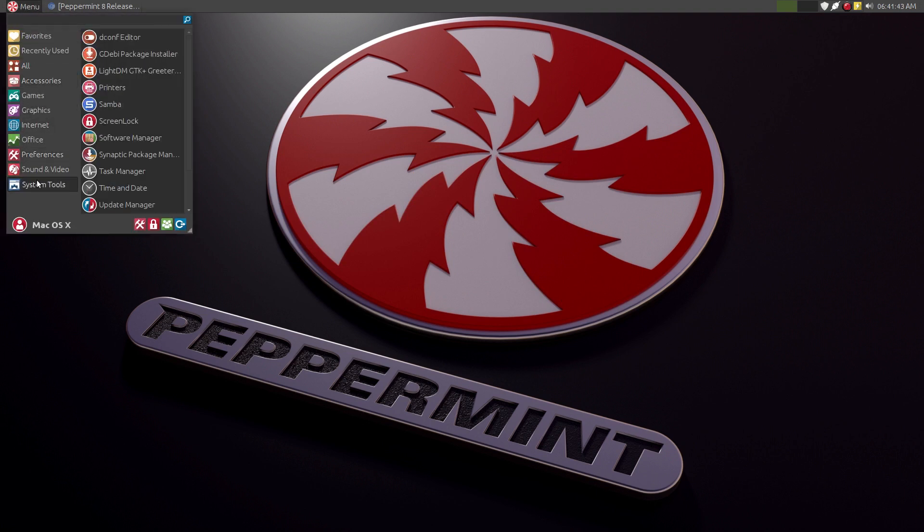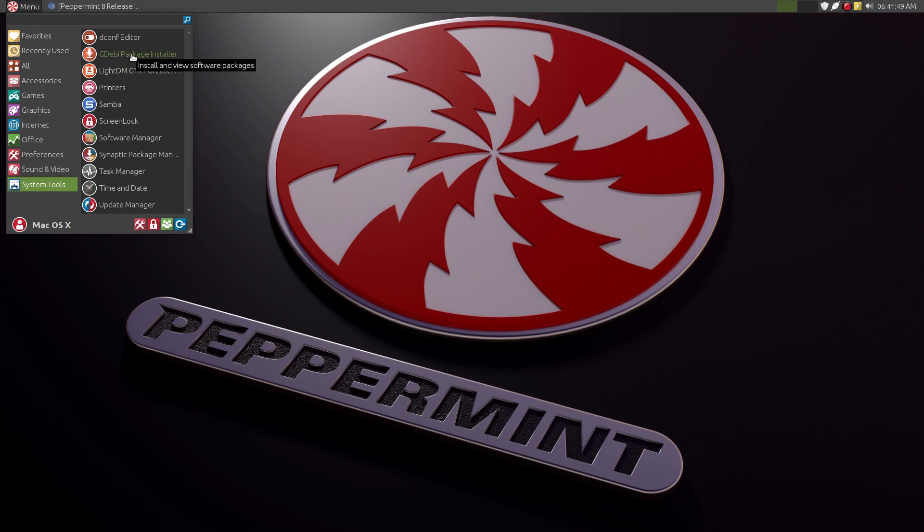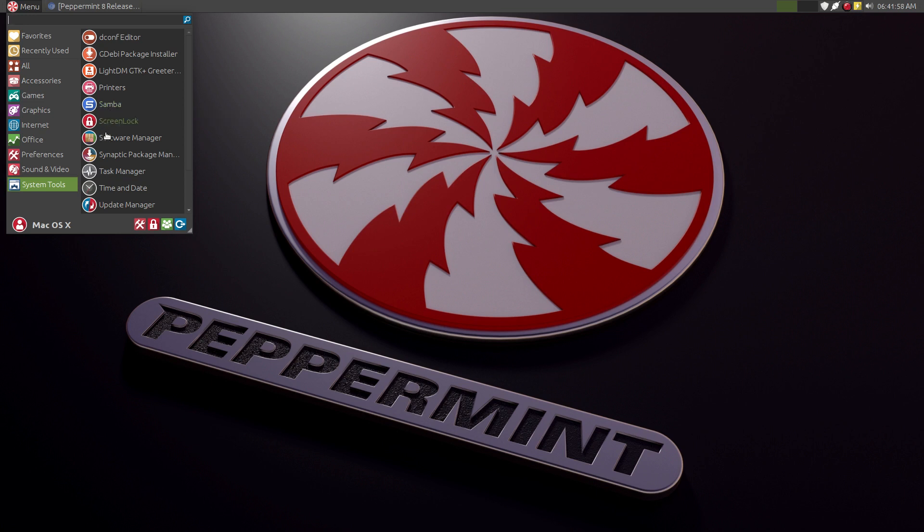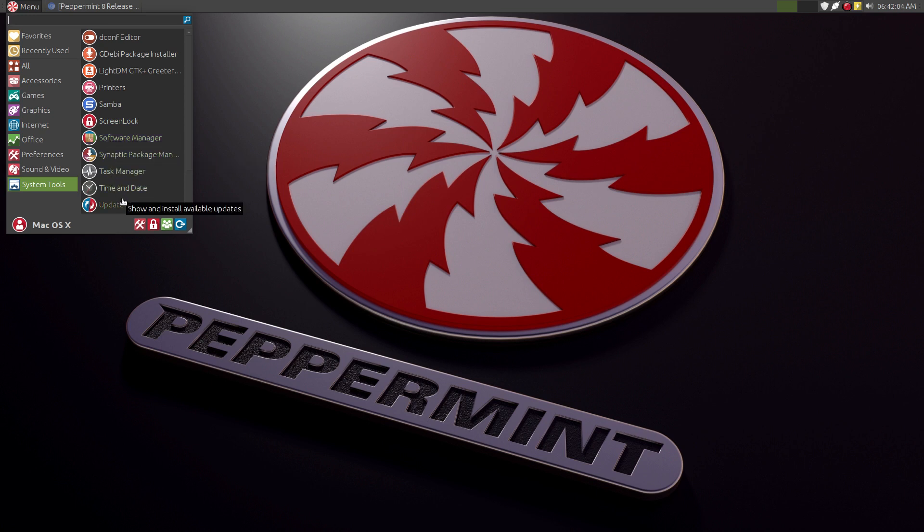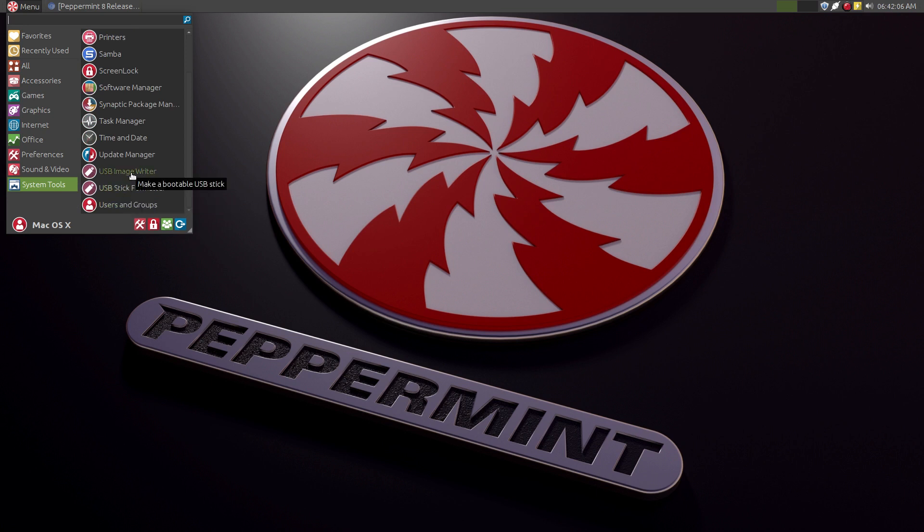System tools. You have system tools just like any other Ubuntu distro. The DEB package installer, Samba is installed by default for sharing, software manager, Synaptic package manager, the update manager, and some other system tools here.